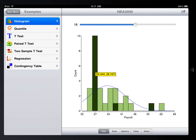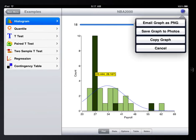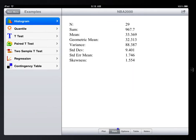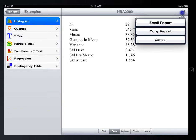If you want to transfer the result, we have a couple of different options. From this menu, you can email your graph as PNG, or save the graph to photos, or copy the graph to clipboard to be pasted to other apps like iPages. Similarly, you can email or copy the analysis report.